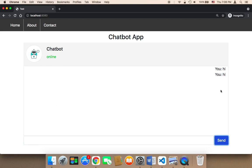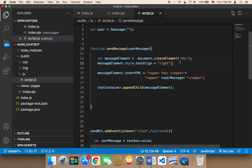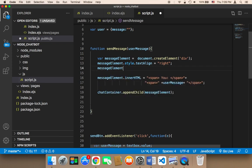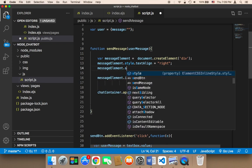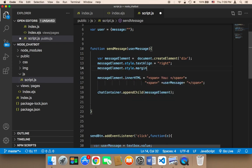Another thing that we want to do is increase the margin a little bit for each of these messages. So I'm going to say here, messageElement.style.margin and the margin is going to be 10px.